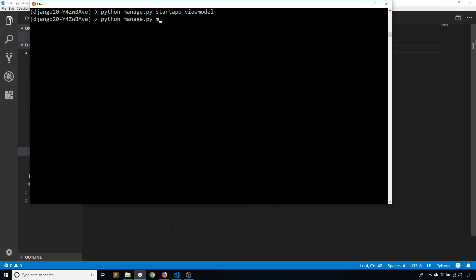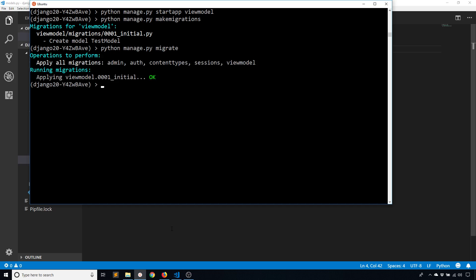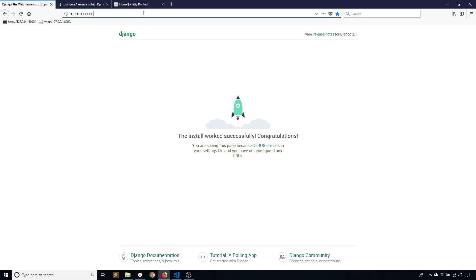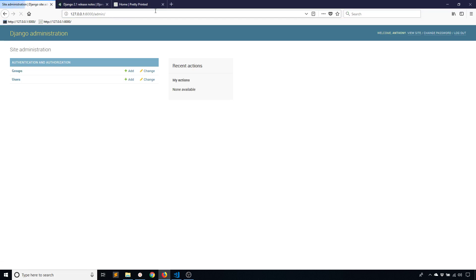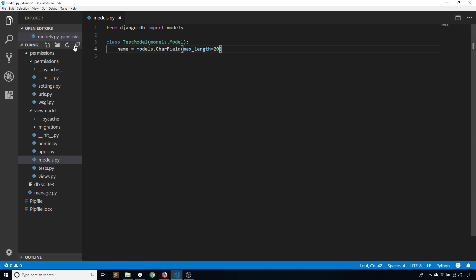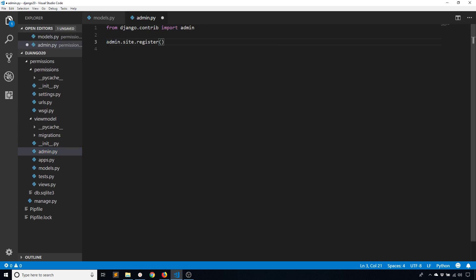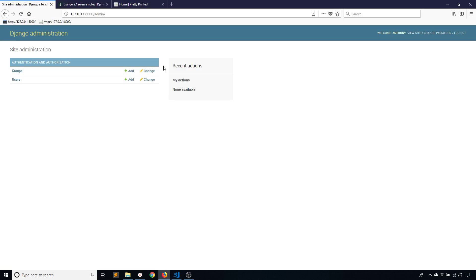That should be enough to create this. Make migrations and then migrate. Now I should have that model in my database. If I go to /admin and log in, I need to add it to the admin. admin.site.register TestModel, and I have to import that: from .models import TestModel. That should be enough to see it here, and there we go. I have test models here.